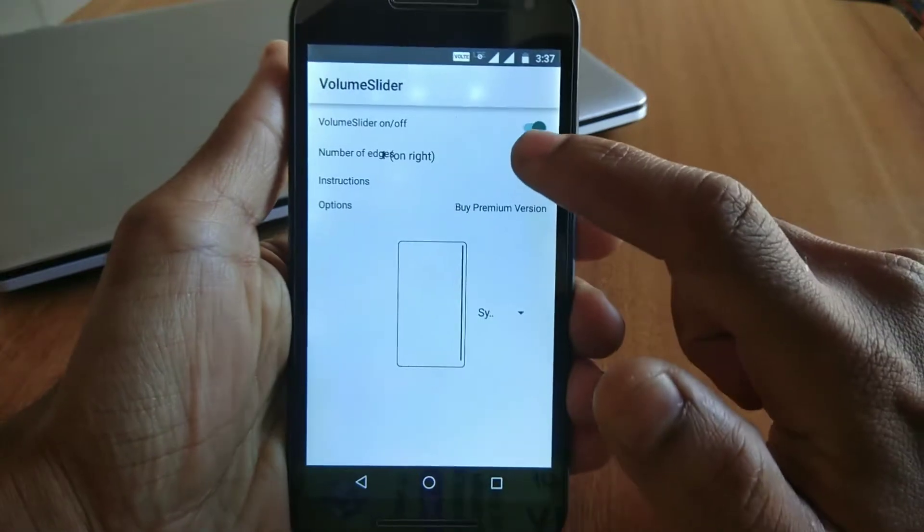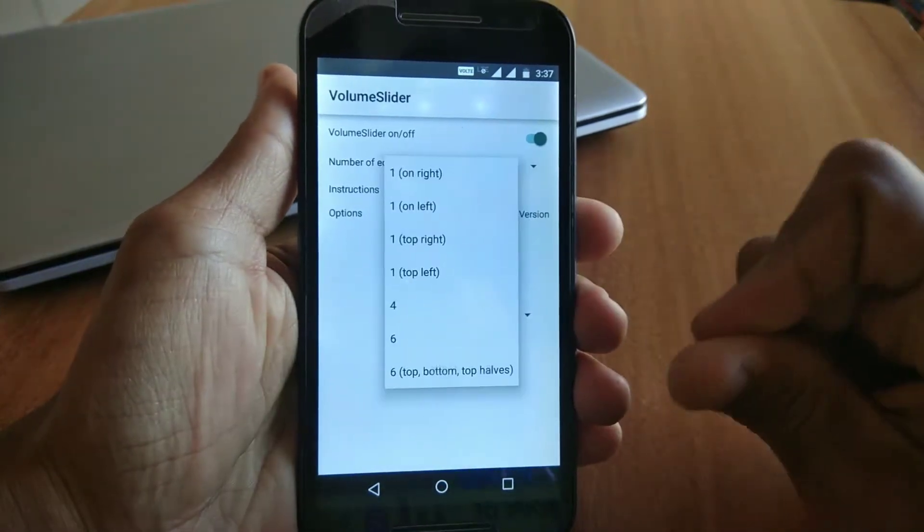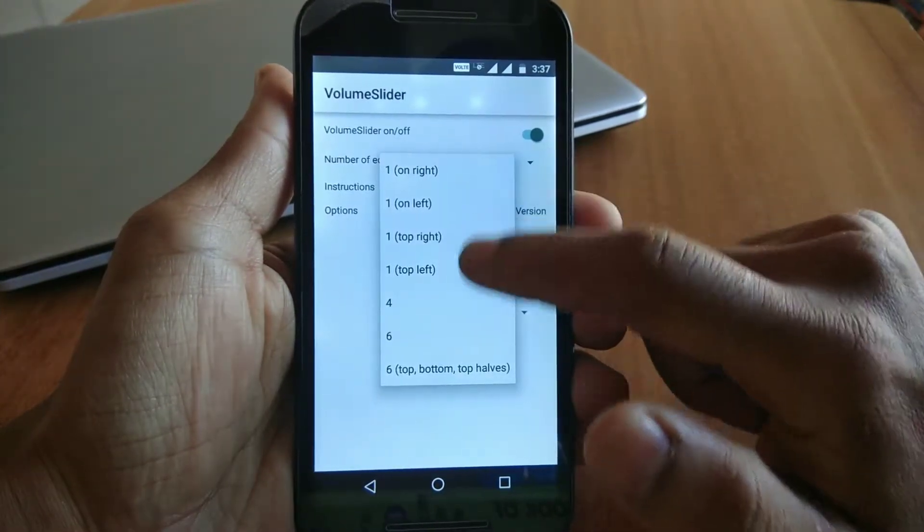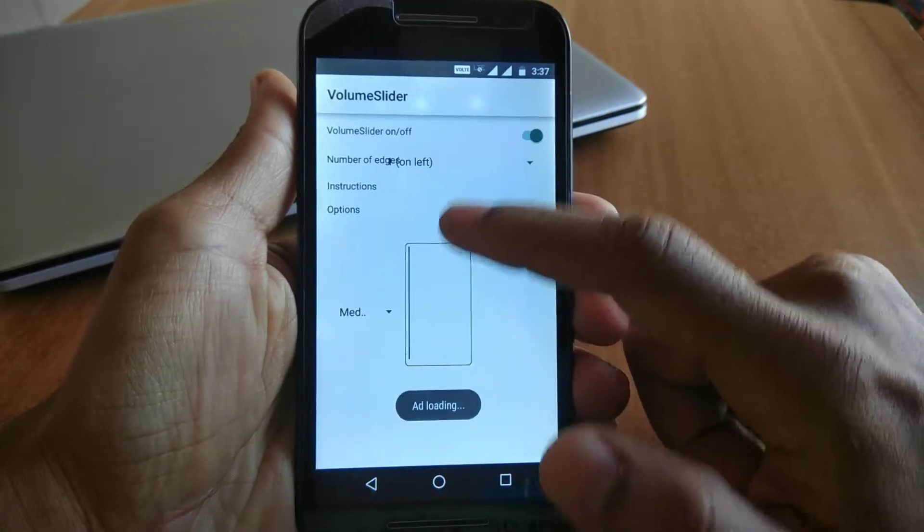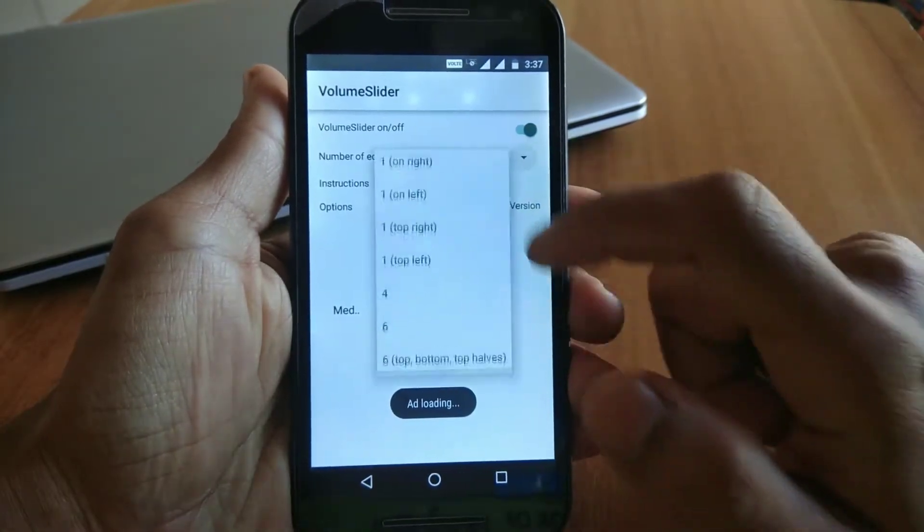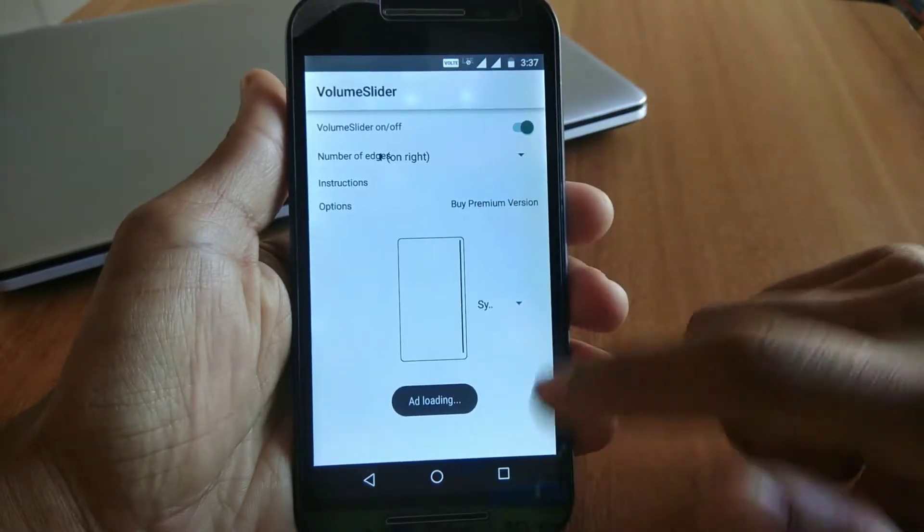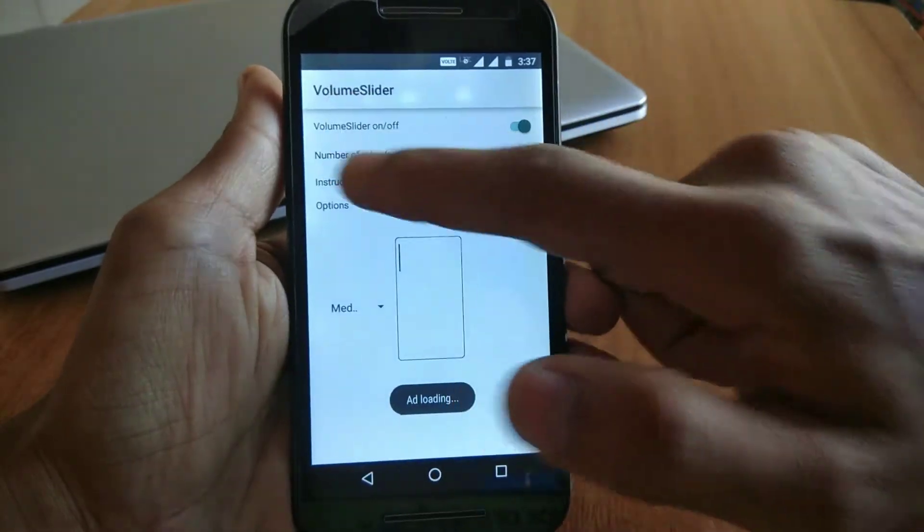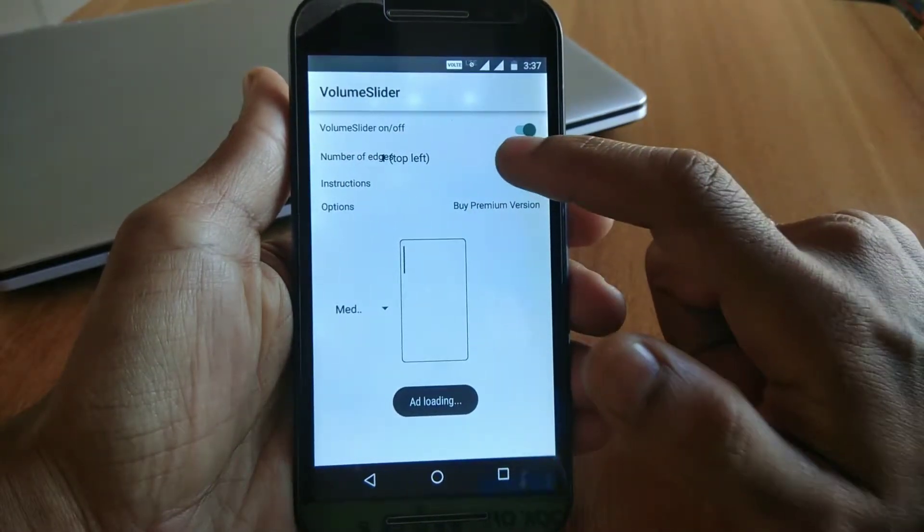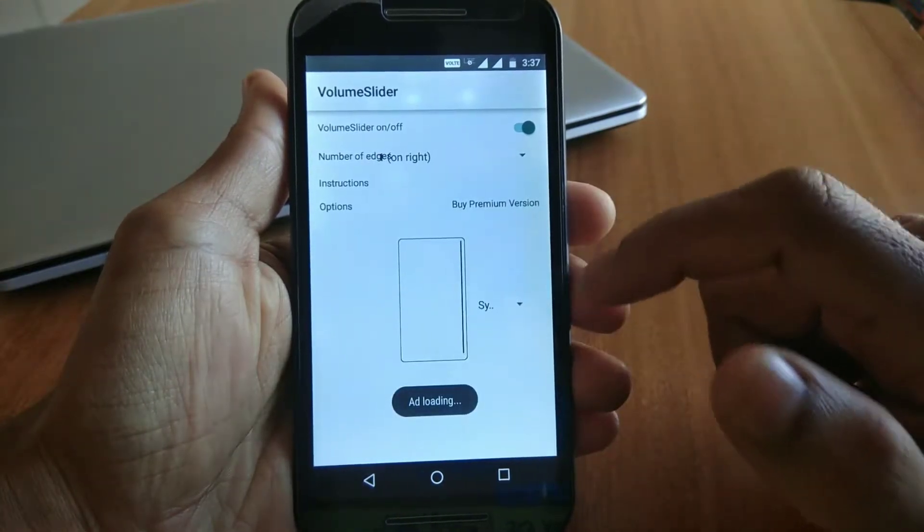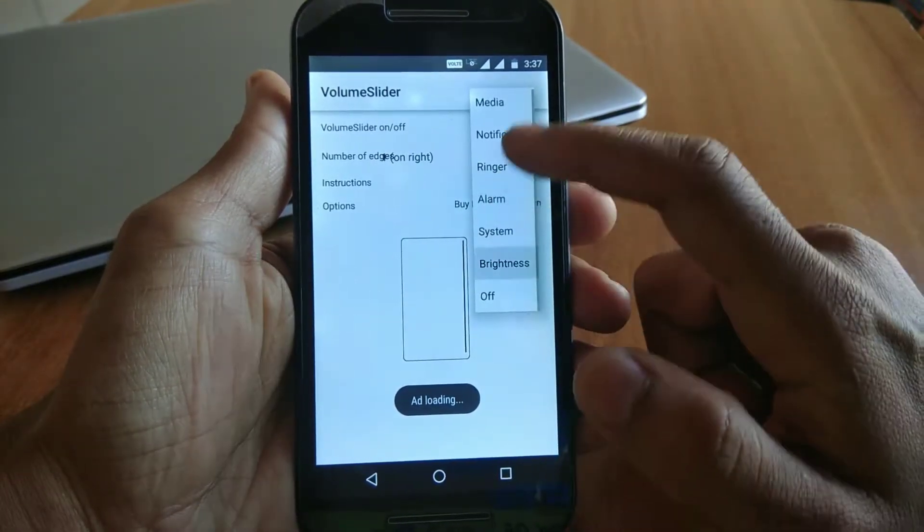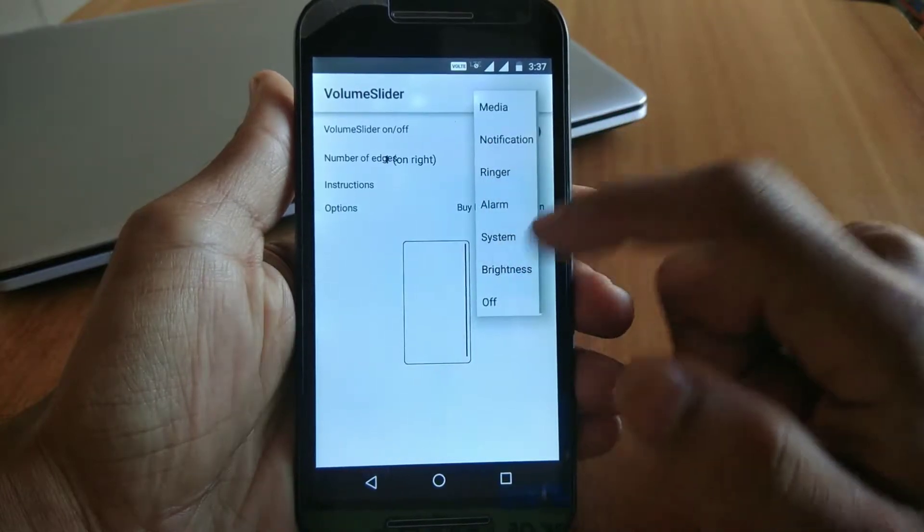First you have to select the area which you want to use as a trigger. It has four options: right side, left side, top right corner, and top left corner. Simply select the area based on your priority. I'm right-handed so I'm using the right edge here, and then you have to select the action which you want to use.